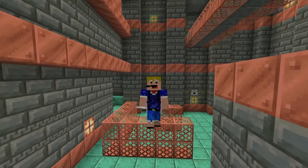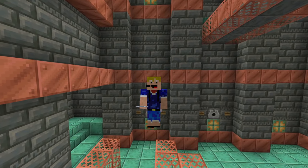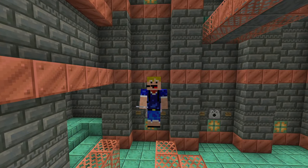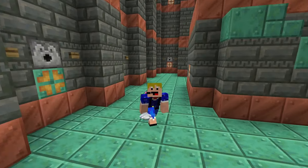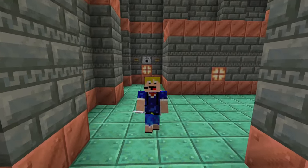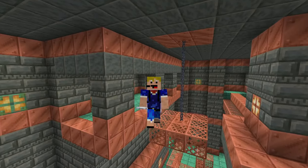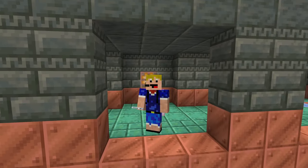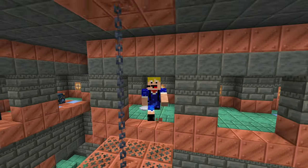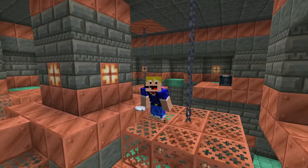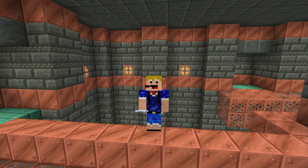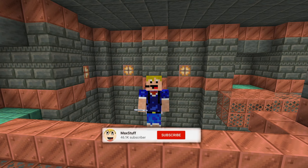As for the best technique for finding one of these new structures added in 1.21, I'd definitely recommend just going out caving. You will run across a trial chamber at some point — they're not too rare and they can generate visibly inside massive open caves. Your best bet is to explore caves rather than strip mining, especially because there are no biomes that have a higher chance of having a trial chamber generate below them. That's how to find a trial chamber in Minecraft for both Java Edition and Bedrock Edition — I hope you enjoyed this video, and if you did please subscribe.